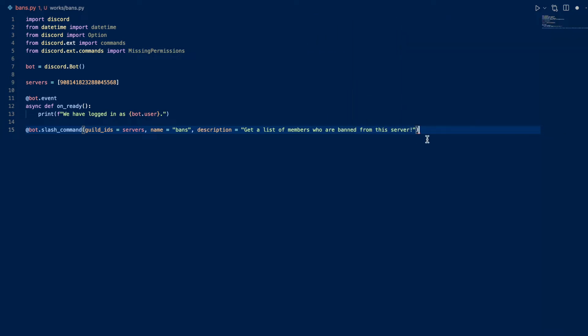So we're going to define our guild IDs as our list of servers so the slash command gets pushed out instantaneously. We're going to call it bans and our description is going to be get a list of members who are banned of this server. So now let's actually work on the code.